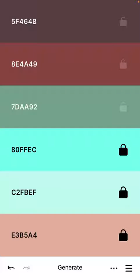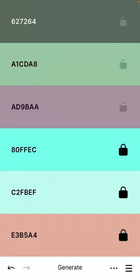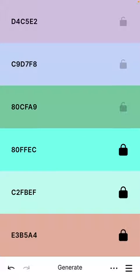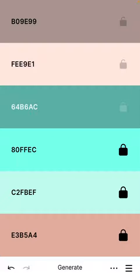So we're going to lock all three of those on the right, and now if I hit generate it will replace the other colors with harmonious colors for our palette. Keep clicking through till you find a palette you like.